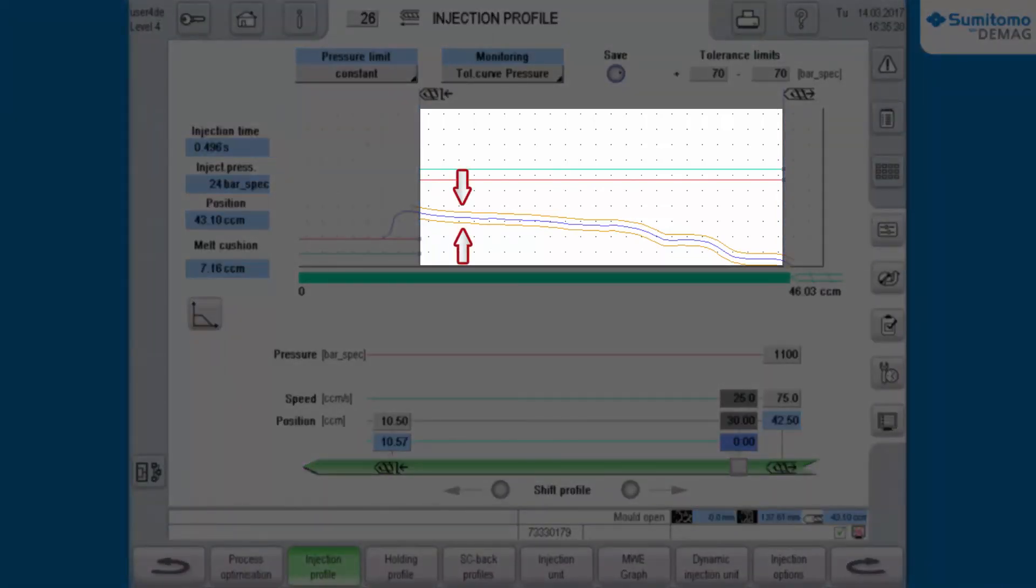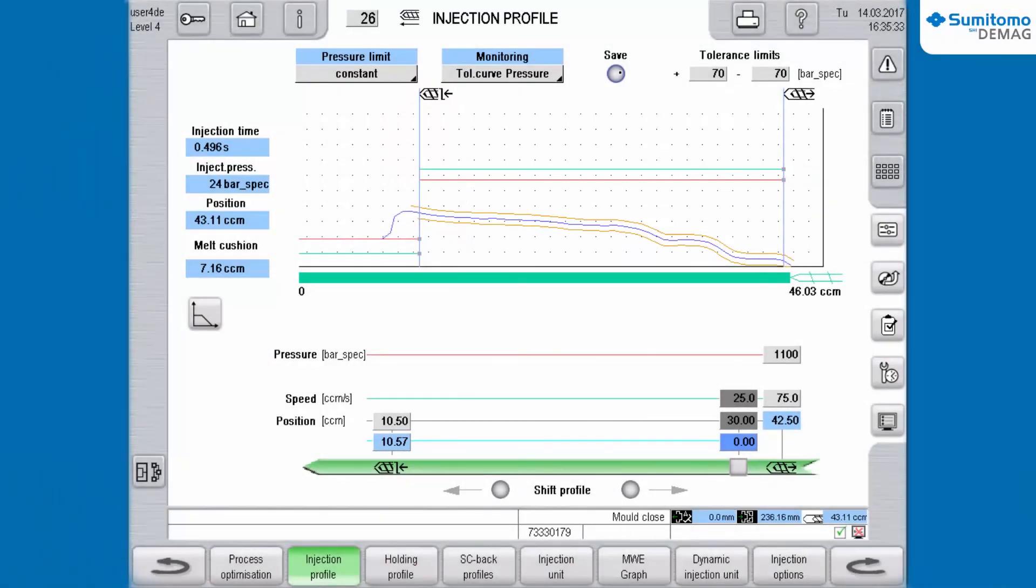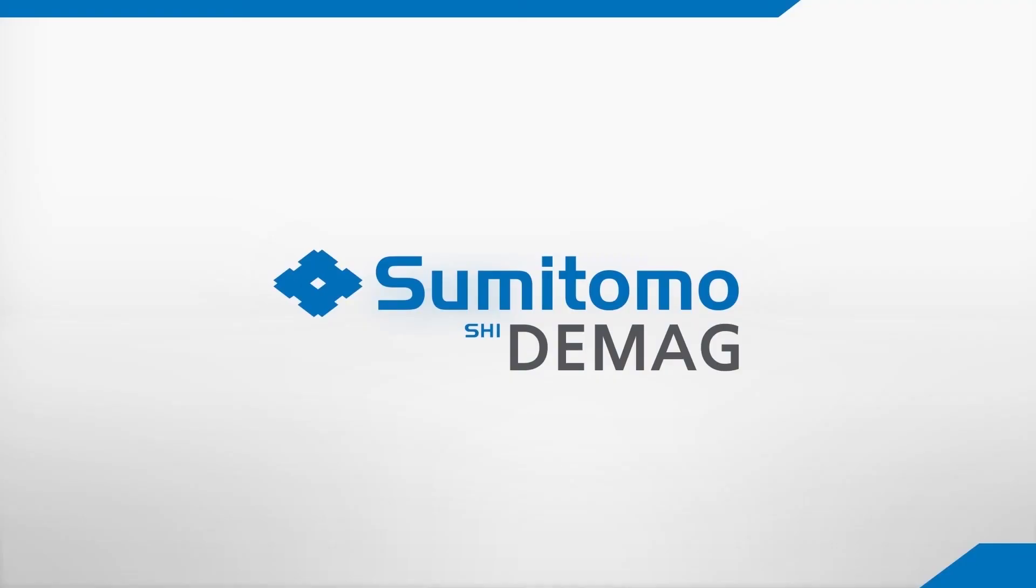The functions of the tolerance curve for injection pressure enables you to observe the injection process course easily and fast. Fluctuations caused by the flowability of plastic material are detected at an early stage and defective parts can be avoided.